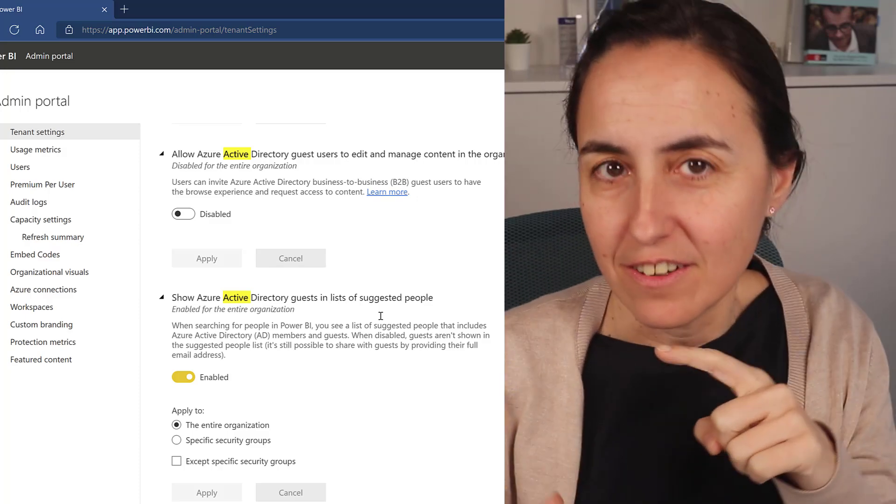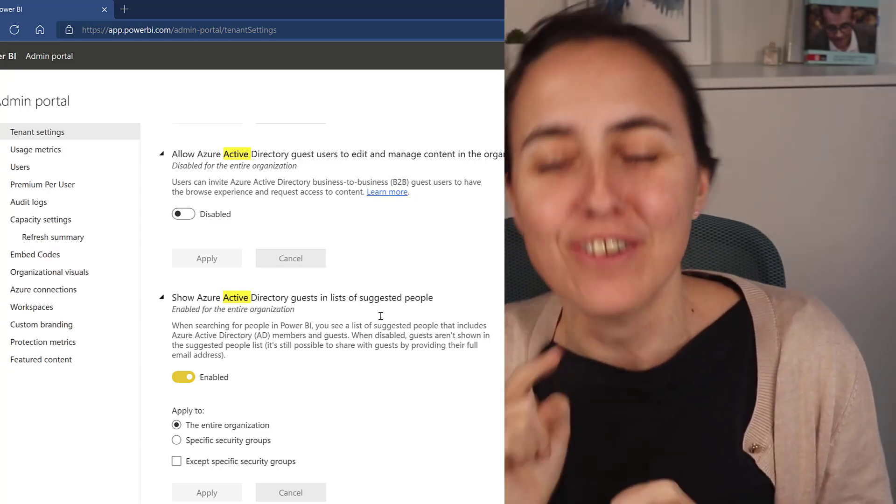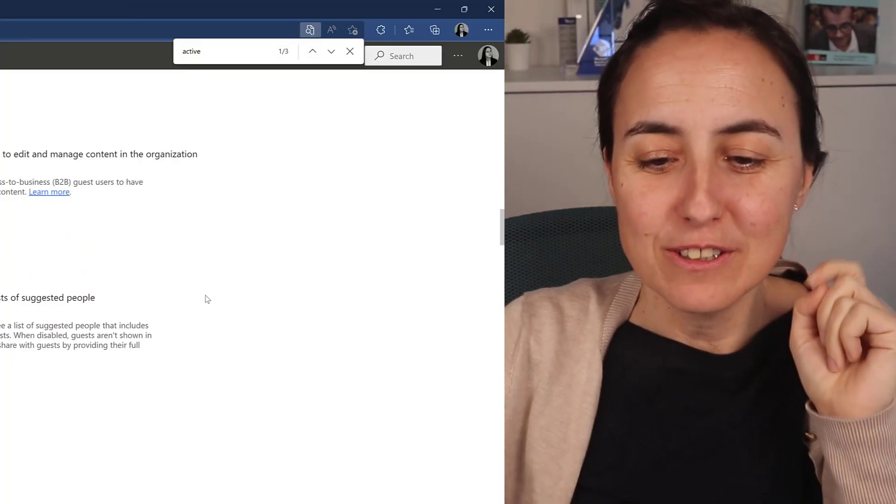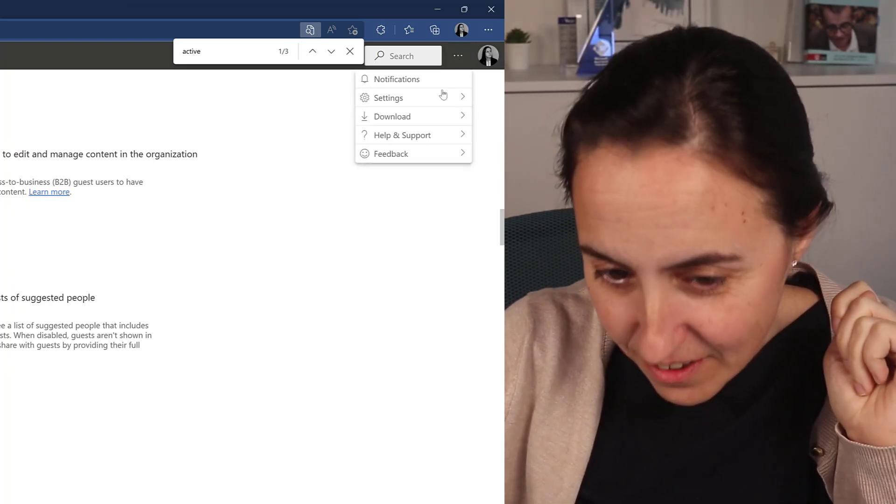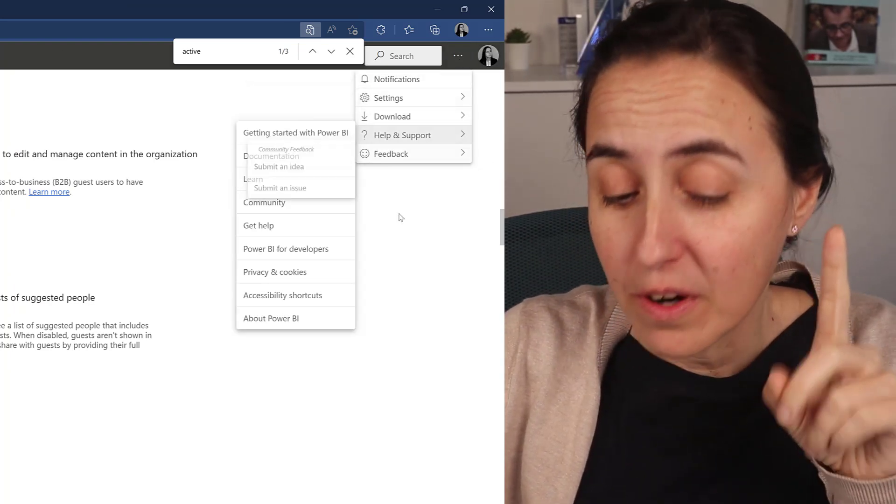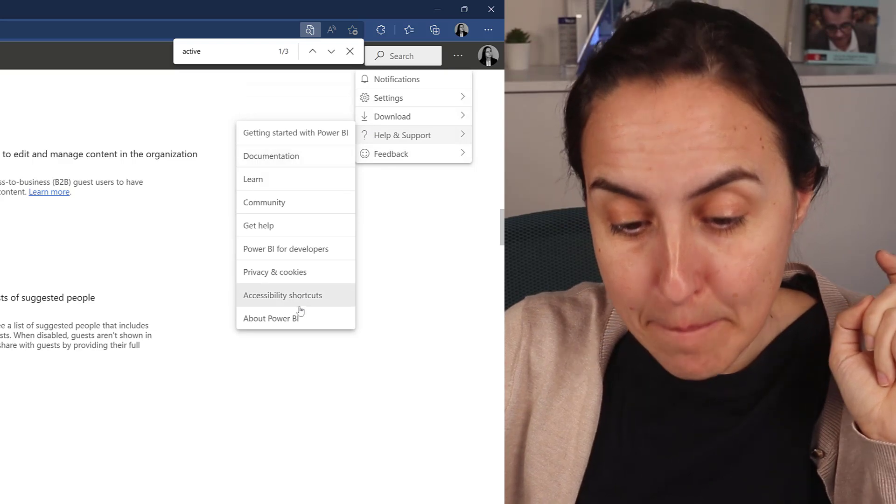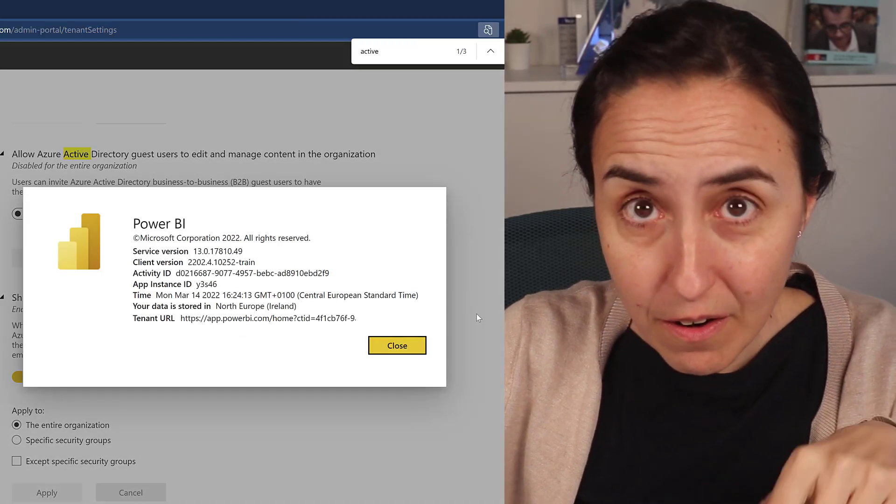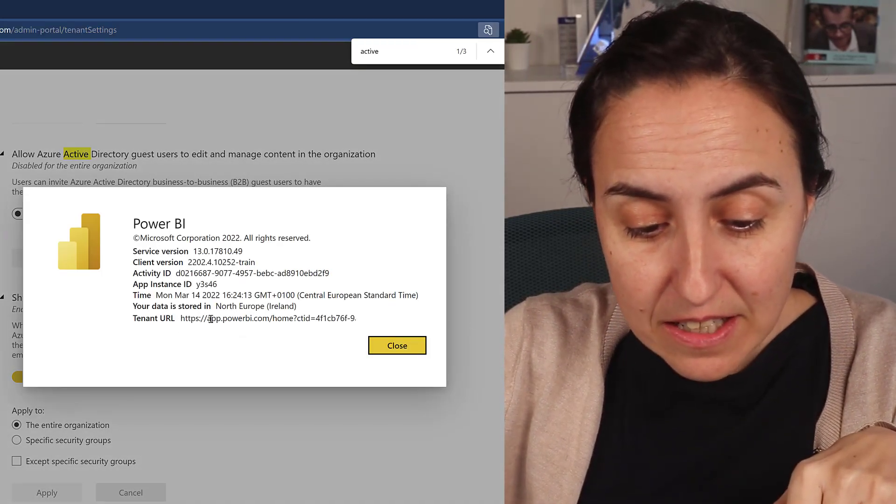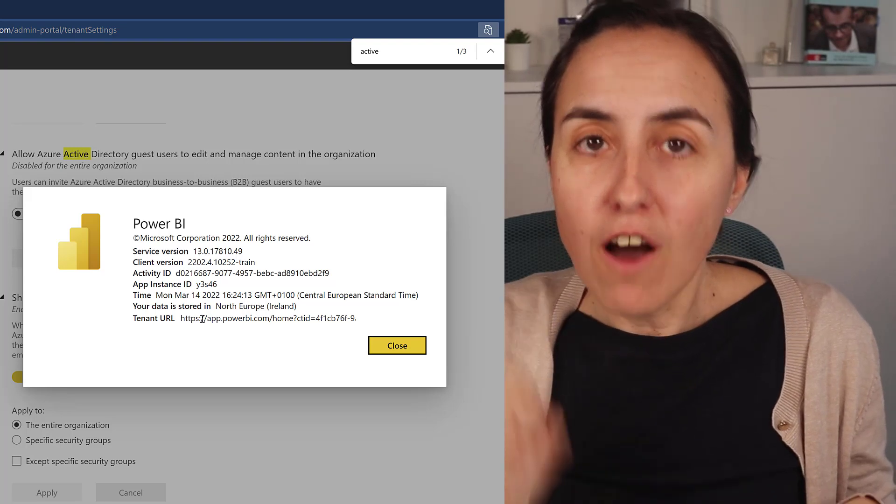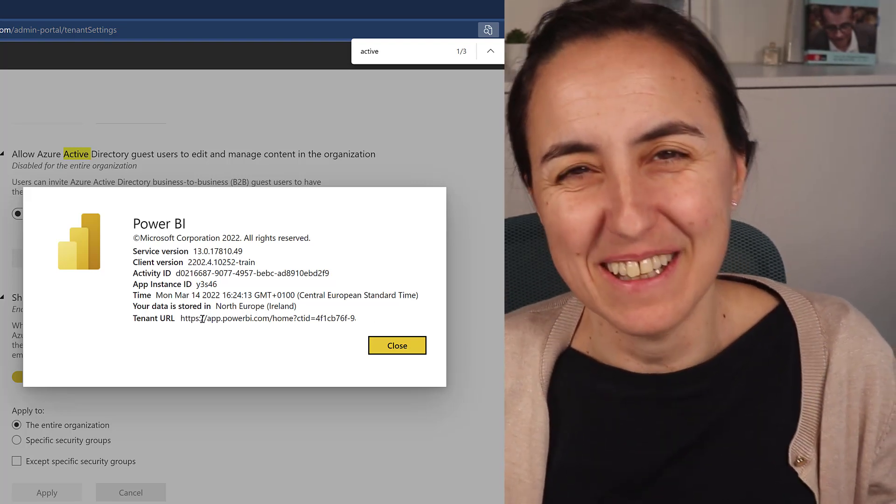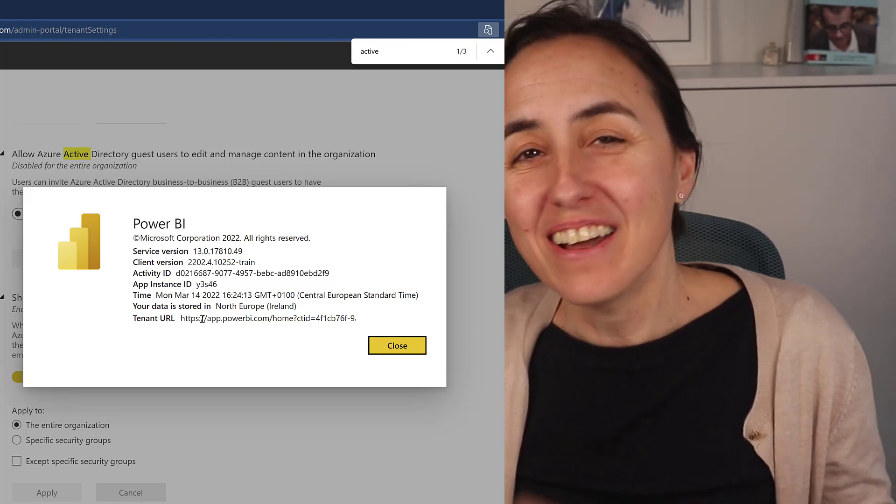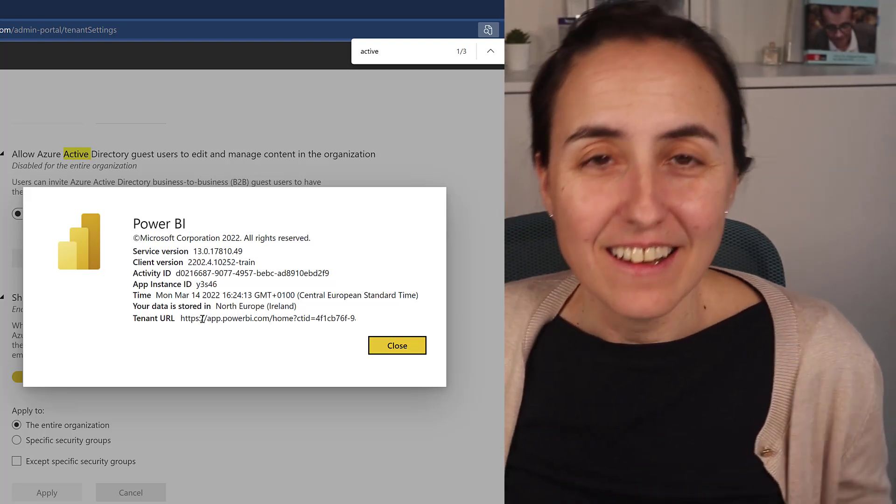What you need to do is, if you go here, you go to Help and Support, you go to About Power BI, and this little link in here—you need to copy, paste it, email it to your consultant, cousin, or friend.